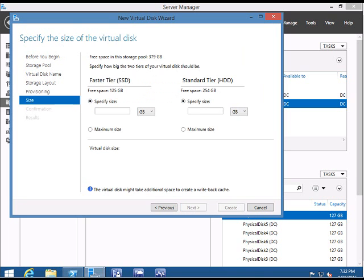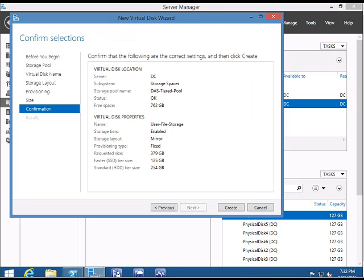Then you will be given options for how much space you want to allocate for the faster tier and for the standard tier. I am going to select the maximum size—the entire disk. Similarly, here also I will select all the disk. Click Next. Now I get a summary: total size is 379 GB. In that, 125 GB is SSD type, 254 GB is HDD type, and it's a mirror layout.